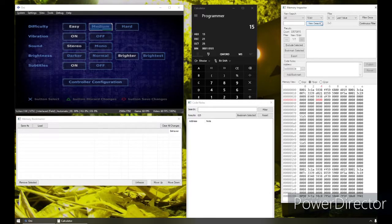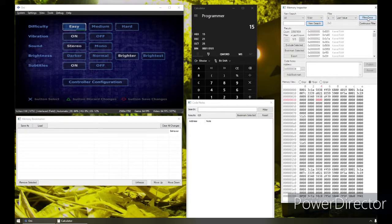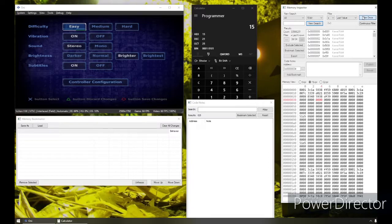We're going to look for changes and things that stay the same. So right now difficulty is on easy — it's set to easy. We're going to say nothing has changed, because it is equal to the last value that you filtered. So based on previous filtered, everything is the same.